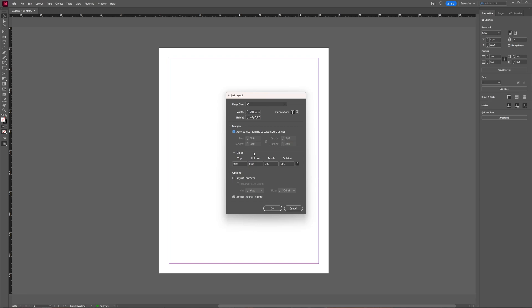Then you have your bleed area which you can specify here. You can also say you want to adjust the font size and set font size limits. You can select this option if you want to modify the font size in your document based on the page size and the margin changes.